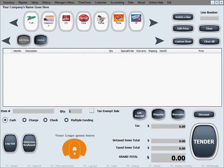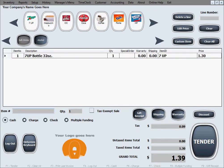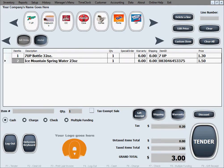We're going to process one more sale to show a few more options in the sales screen. Let's say we're going to do a 7-Up using one of these buttons, then scan one bottle of water. This customer wants a gift receipt — that's the receipt you give someone with a gift or present when you don't want them to see the price.